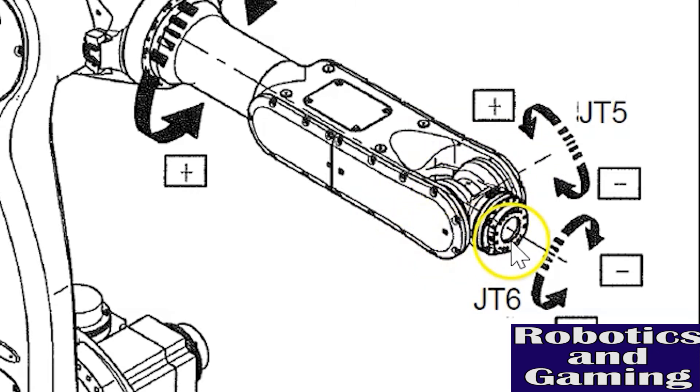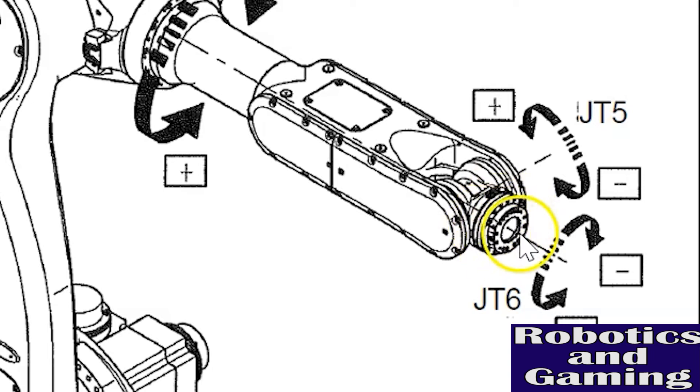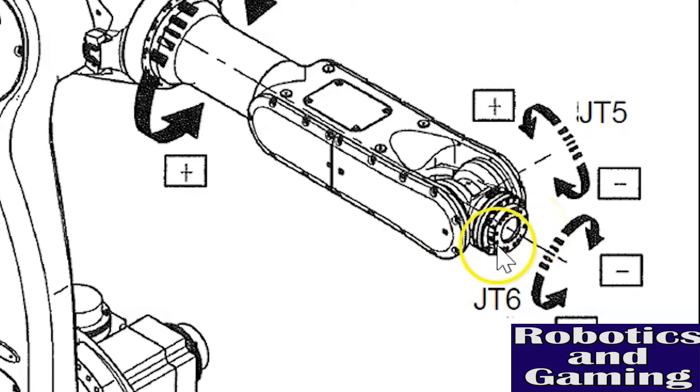Then axis six or joint six. This is often called the flange of the robot, the flange in which the tooling is mounted. This is axis six, and axis six simply rotates clockwise or counterclockwise.